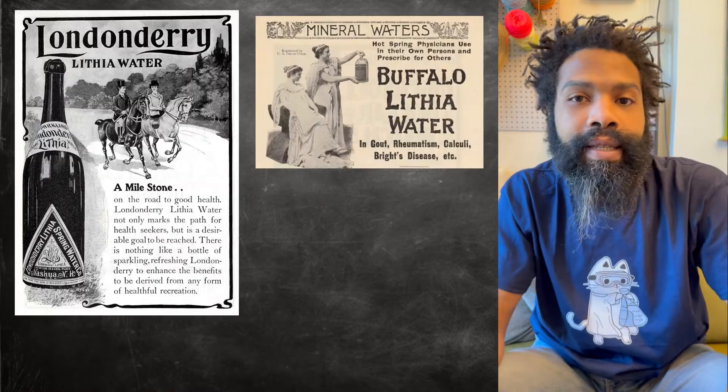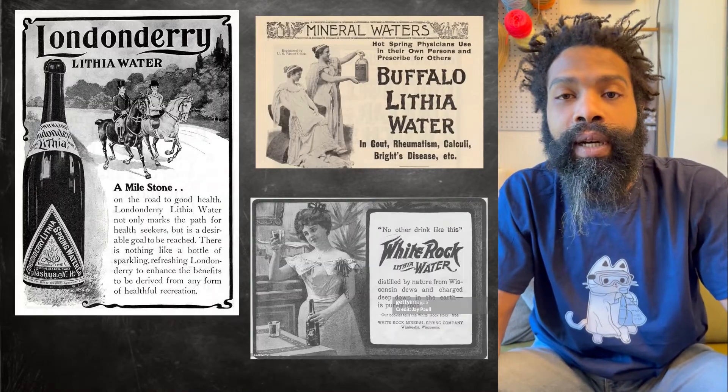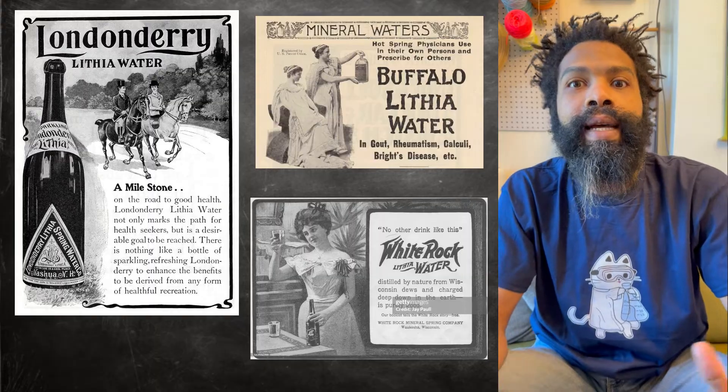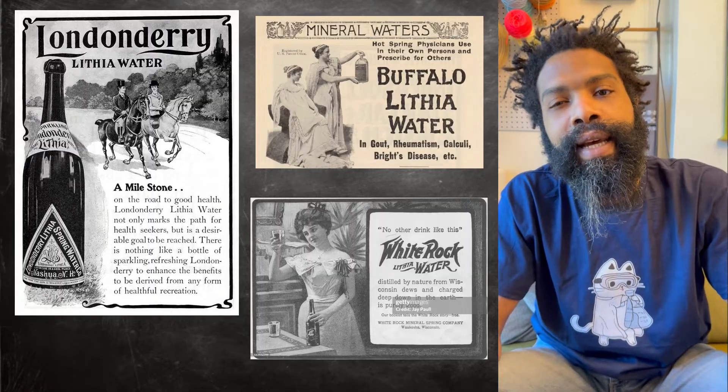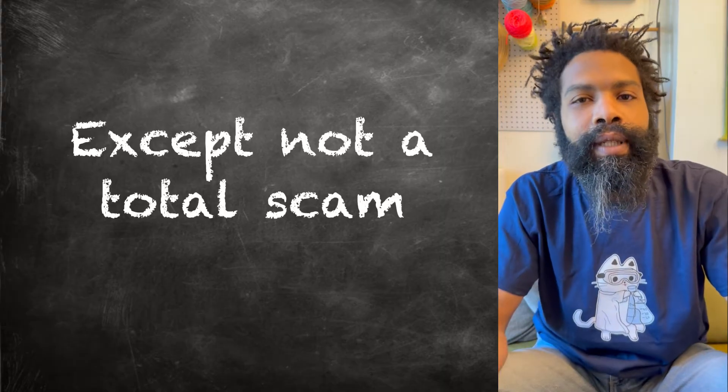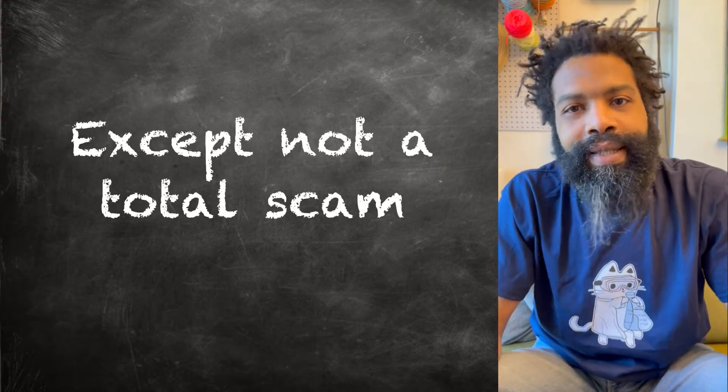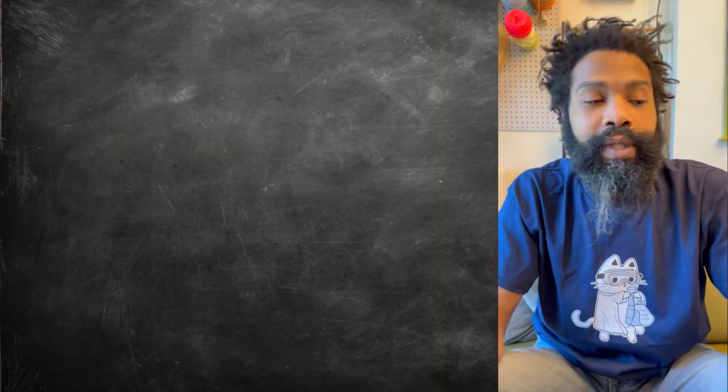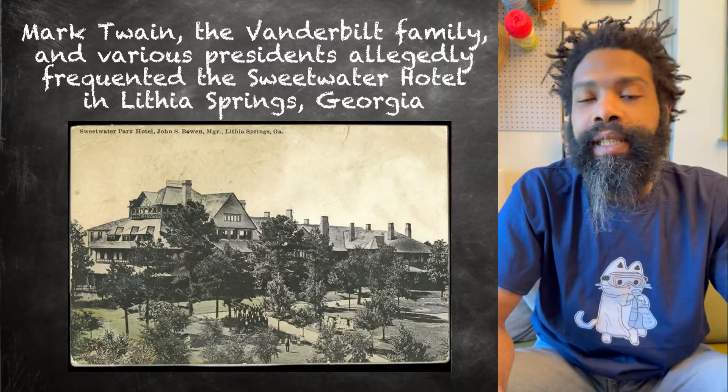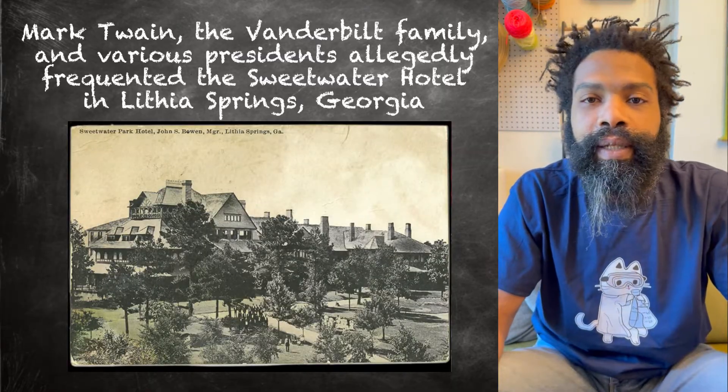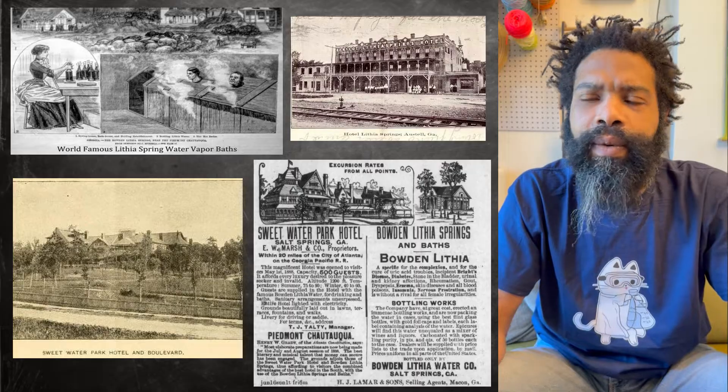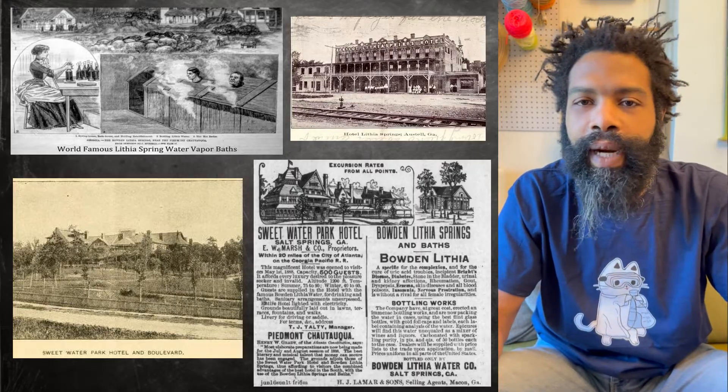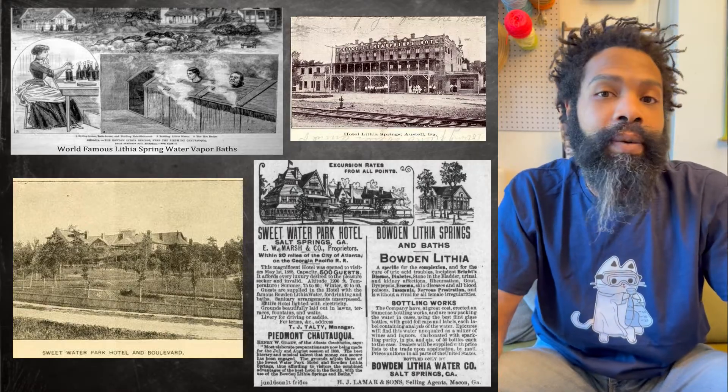This gave rise to the boom of lithiated water, which ended up in all kinds of things. You could probably think of it as like the alkaline water of its day, except there was historical precedence that these lithiated springs were helpful. To the point where you had celebrities and rich people going to naturally occurring sources of this water—like one was in Georgia, there are several around the world—and they would bathe in the water and drink the water and bottle the water.